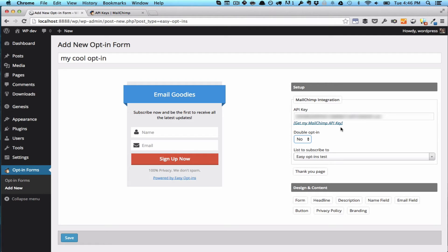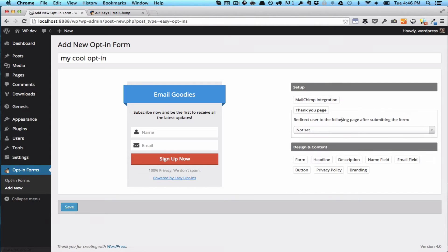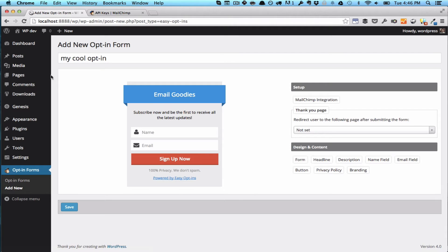After integrating with MailChimp, you also want to set up a thank you page. This is compulsory, and the reason we did it is that it's best practice to use a thank you page. It's just better feedback for the user to get a new page where you basically tell them thanks for signing up, check your email inbox. If you don't have a thank you page, you just want to go to Pages.